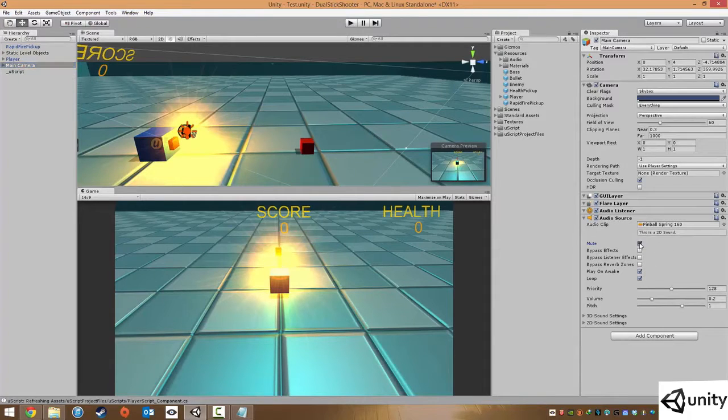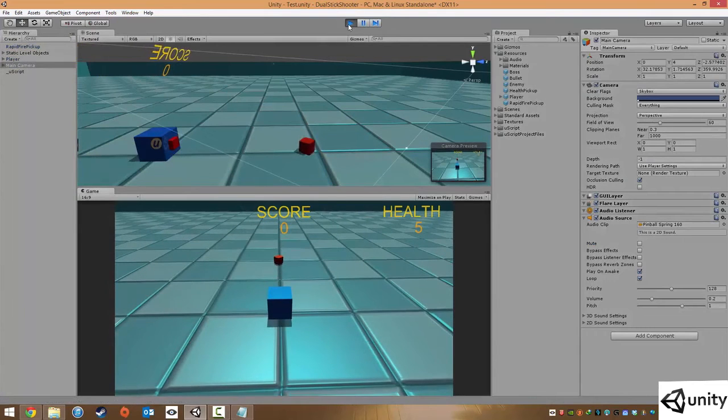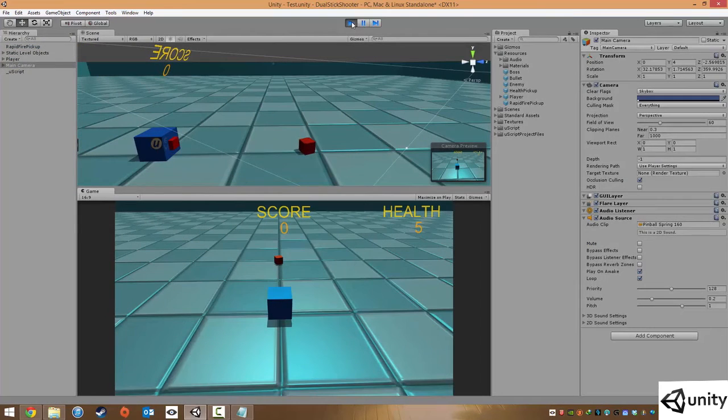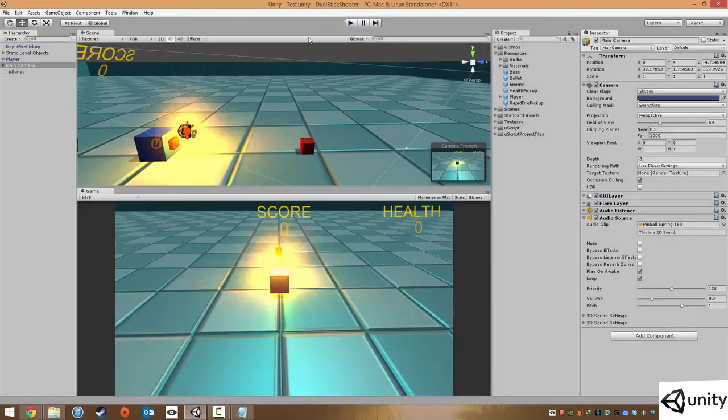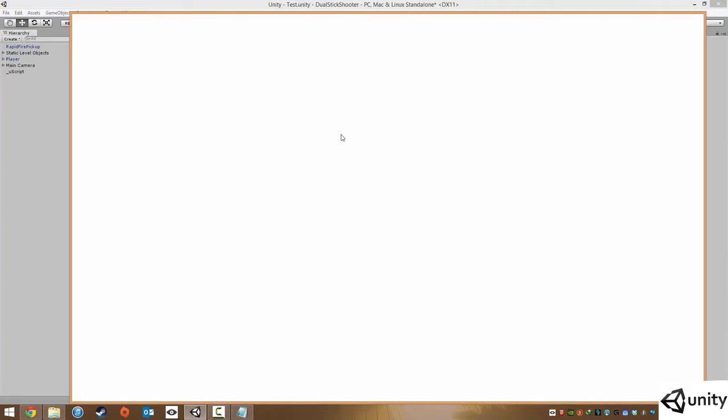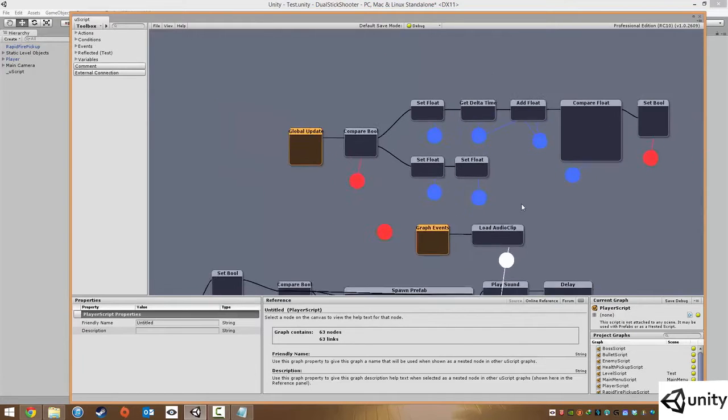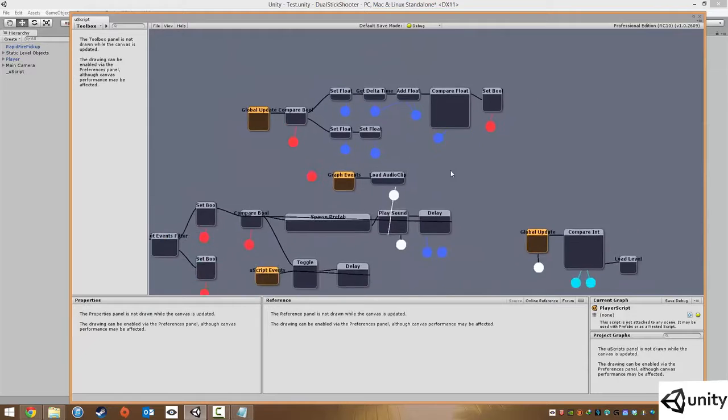So I'm just going to unmute my music and play it, just so that you can hear it. And what we're going to do is jump right into UScript, and we're going to go to our player script.